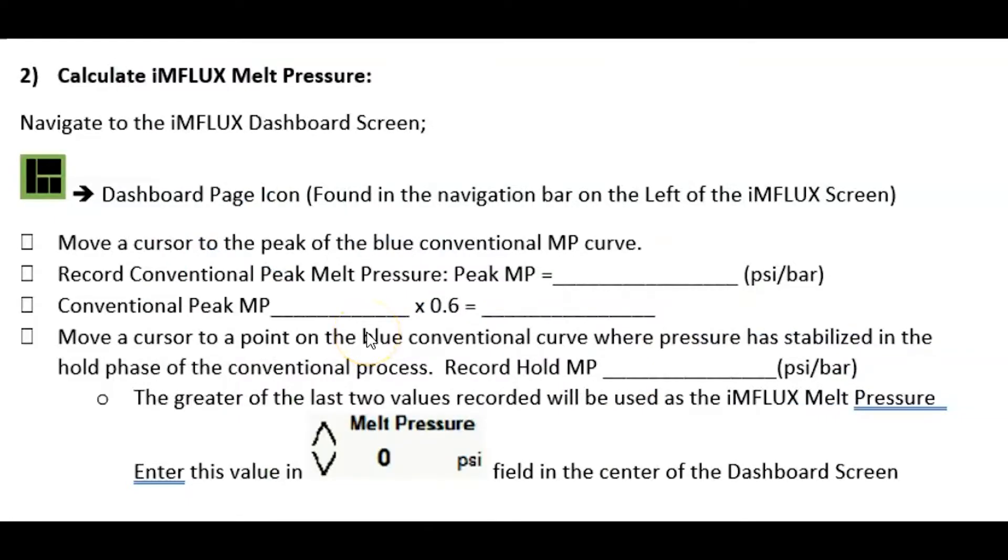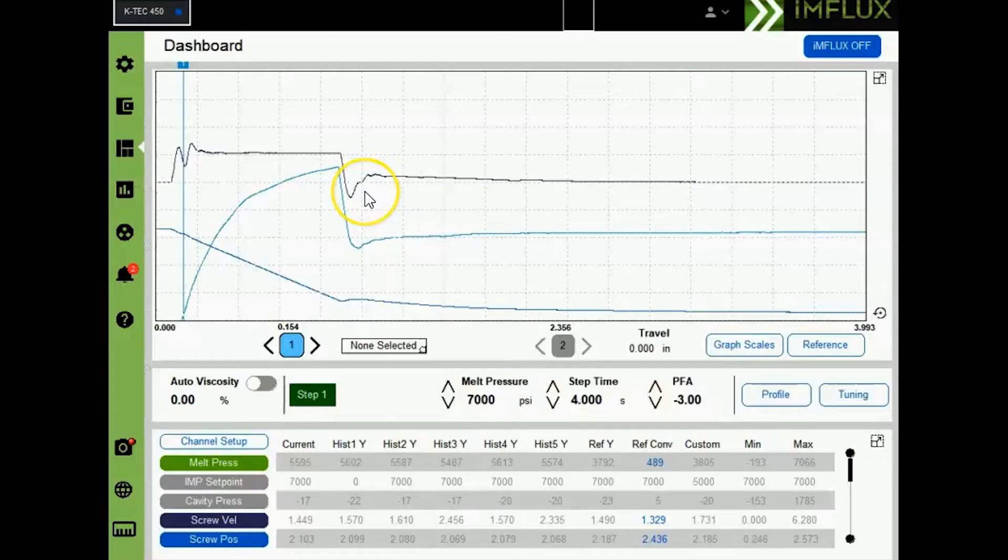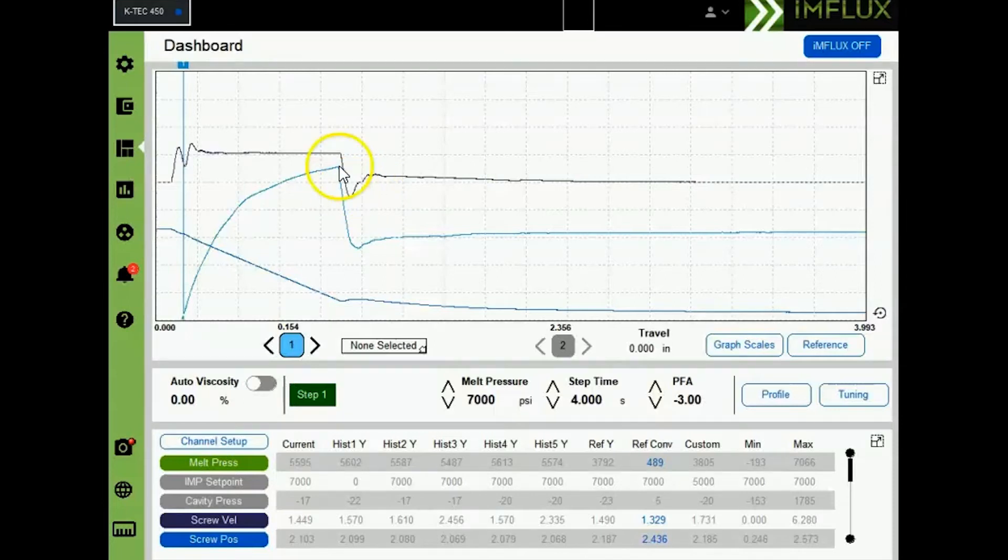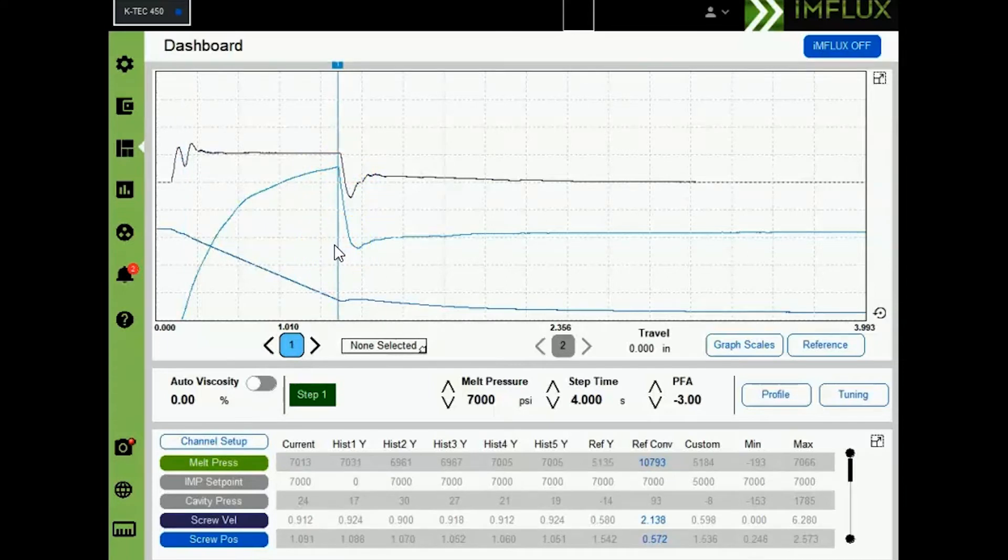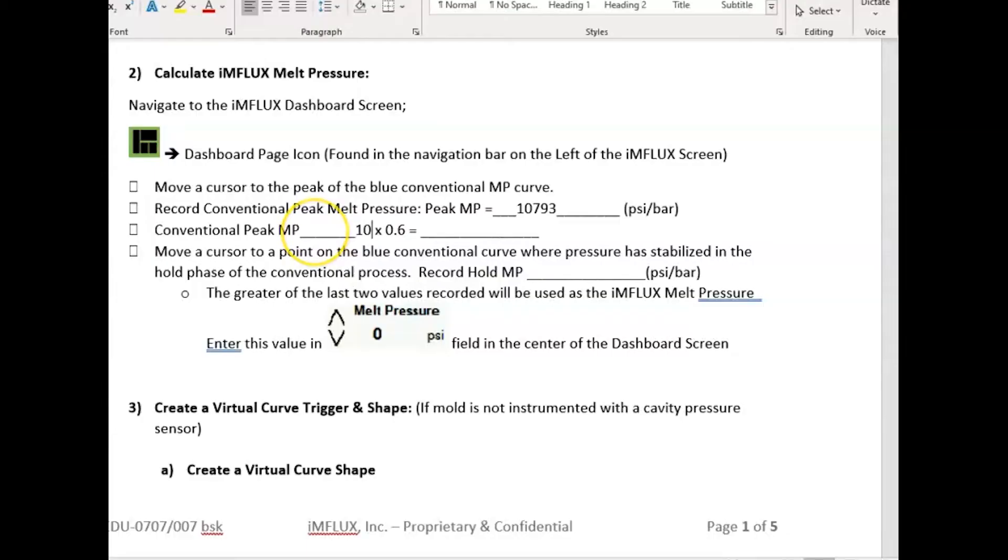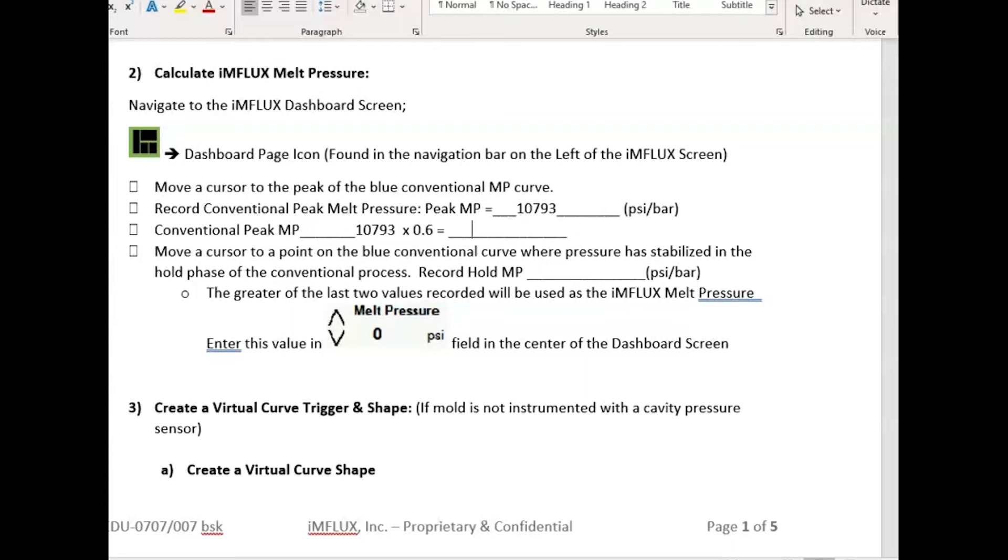Let's calculate influx melt pressure. You'll do this by navigating to the dashboard screen on the influx controller and position our cursor at the peak of the melt pressure plot of the conventional cycle previously ran and record the maximum pressure at this point. After entering the peak melt pressure recorded, let's calculate an influx melt pressure by taking 60 percent of that pressure or multiplying the peak pressure by 0.6. This yields 6475.8.